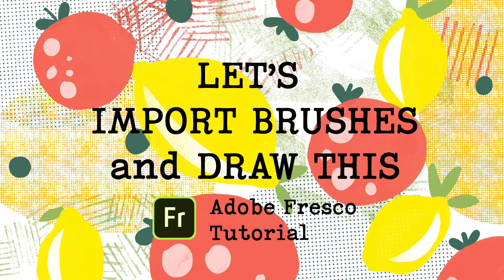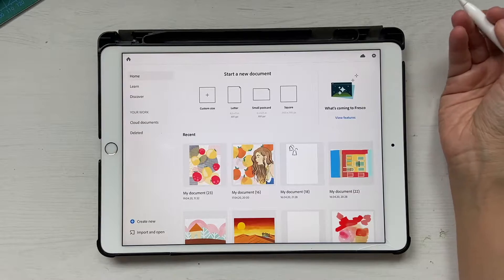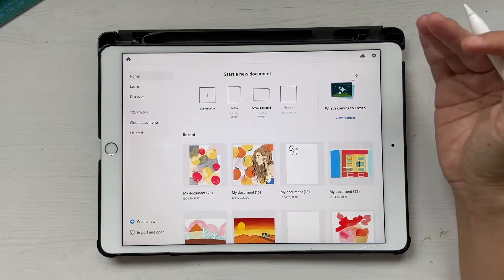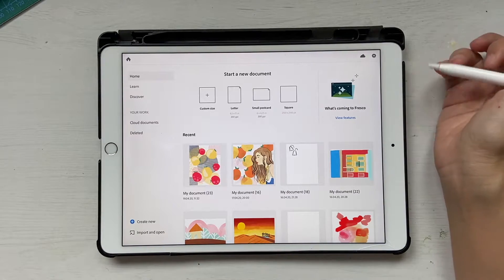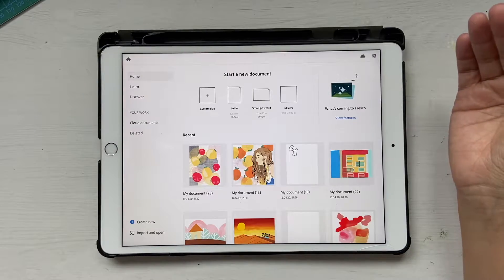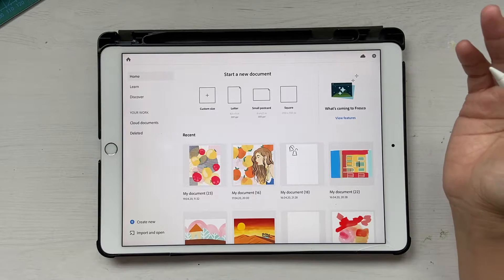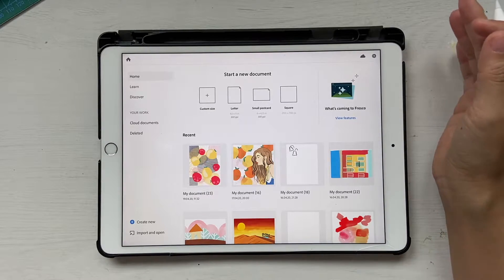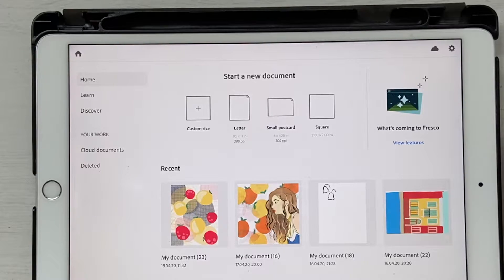Hello and welcome back to this channel. Today's tutorial is going to be about Adobe Fresco. We're going to learn how to import some free brushes from the Adobe website, and then we'll try to create some illustration using those brushes and also some techniques like using the lasso tool.